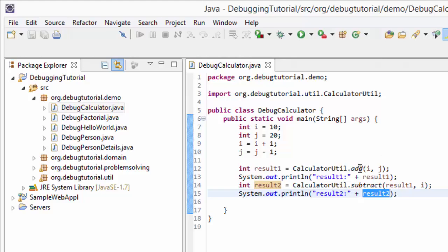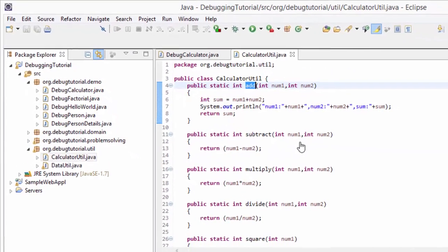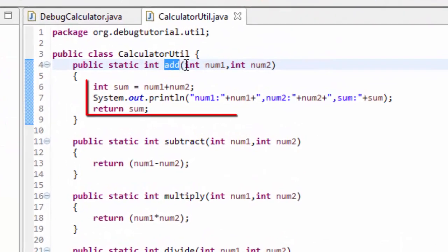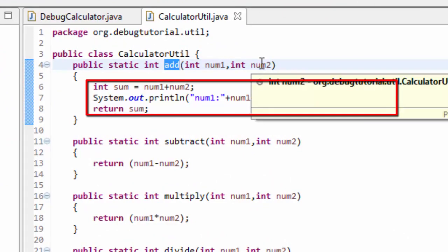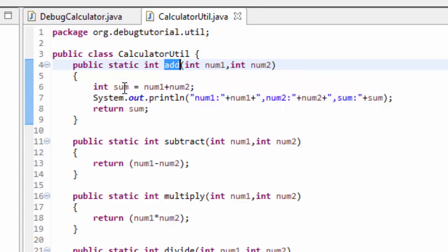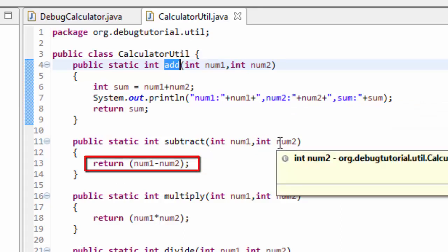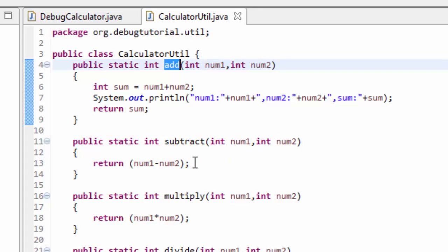Now let's have a look at the methods of CalculatorUtil in more depth. Going to the add method via control-click, we can see that CalculatorUtil has different static methods. The add method takes number1 and number2, adds them, and returns the sum — with a sysout before returning. Similarly, there is a subtract method which subtracts number2 from number1 and returns the result.